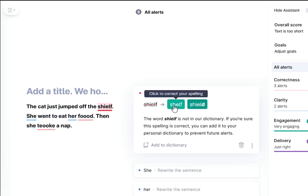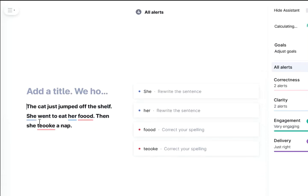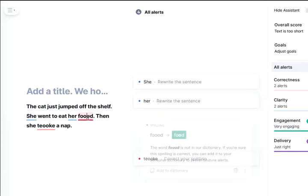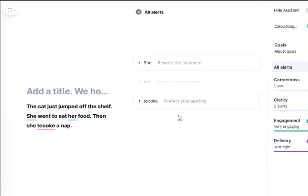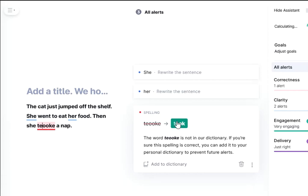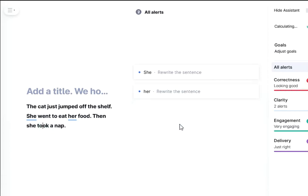The blue highlights are for style — please wait to check those later. There's also a proof check and a spell check. Can you do that?